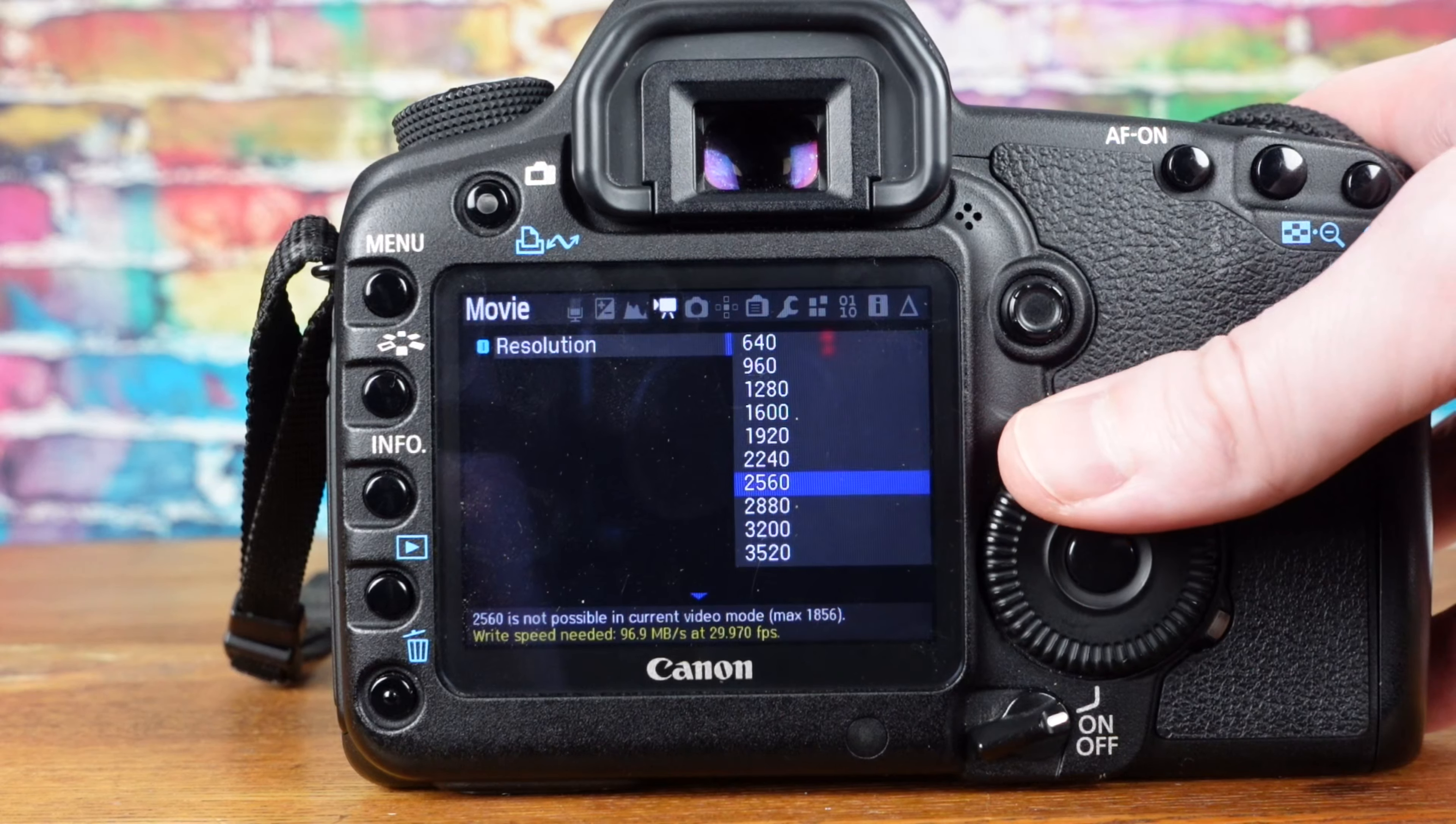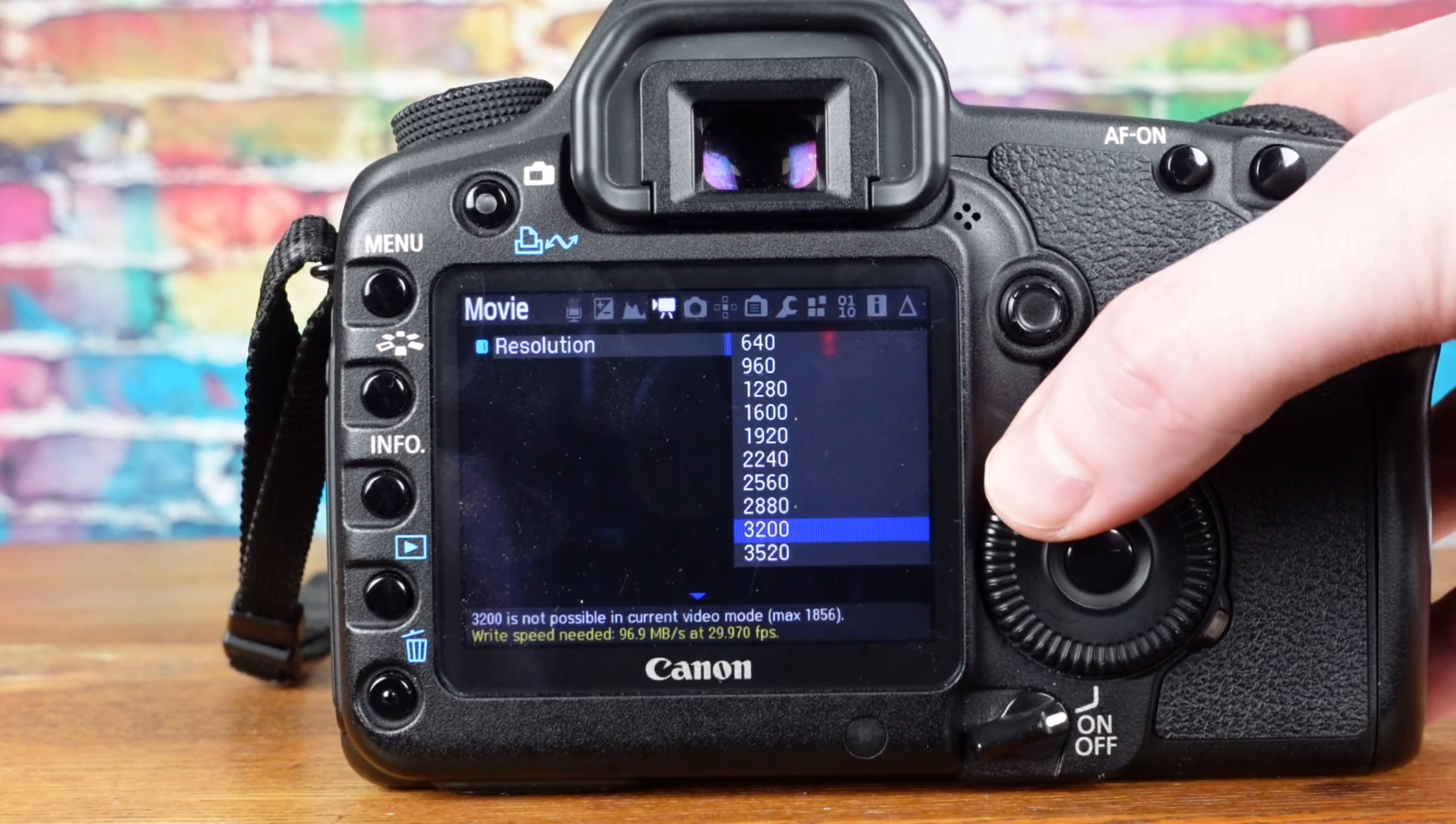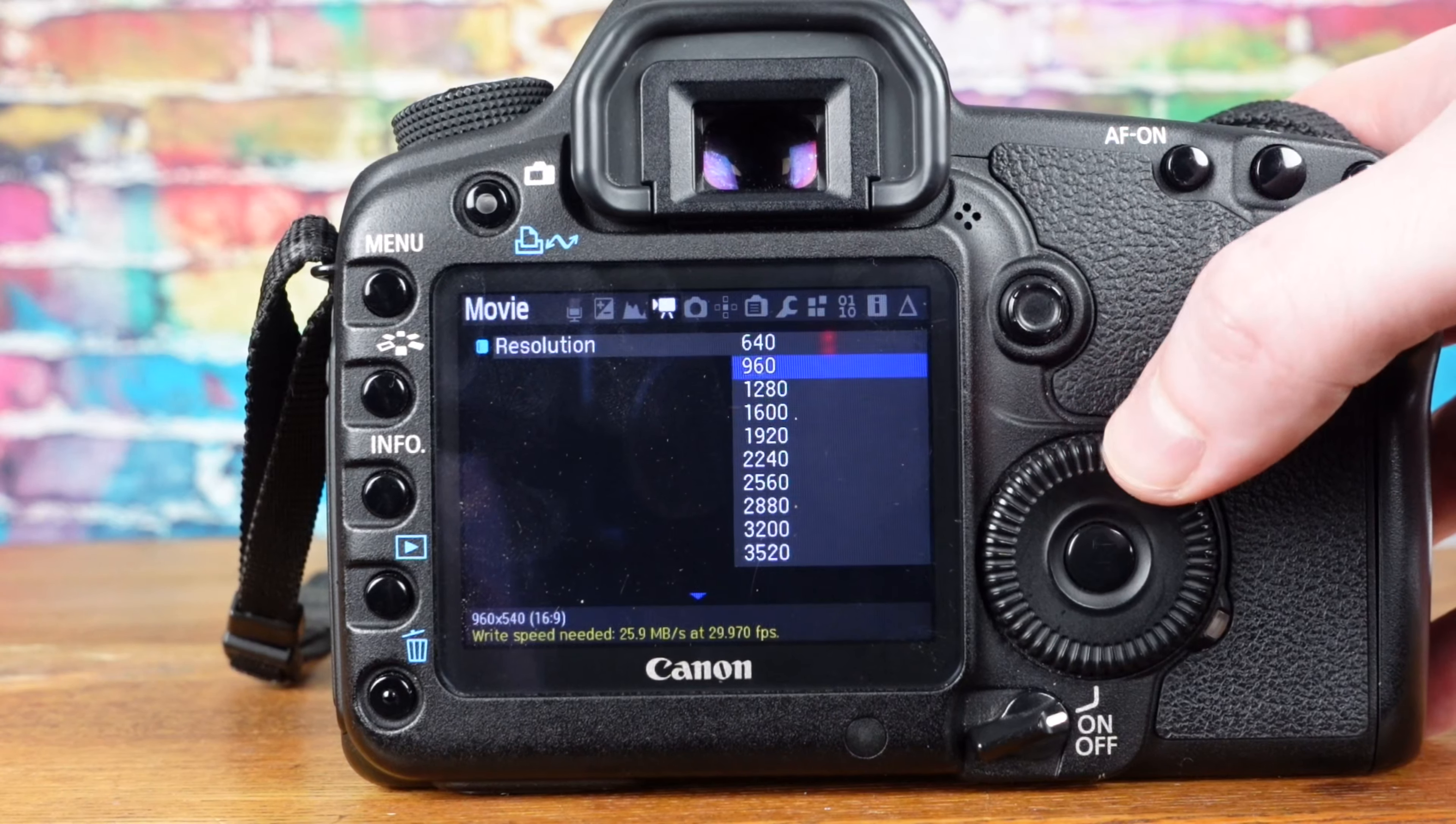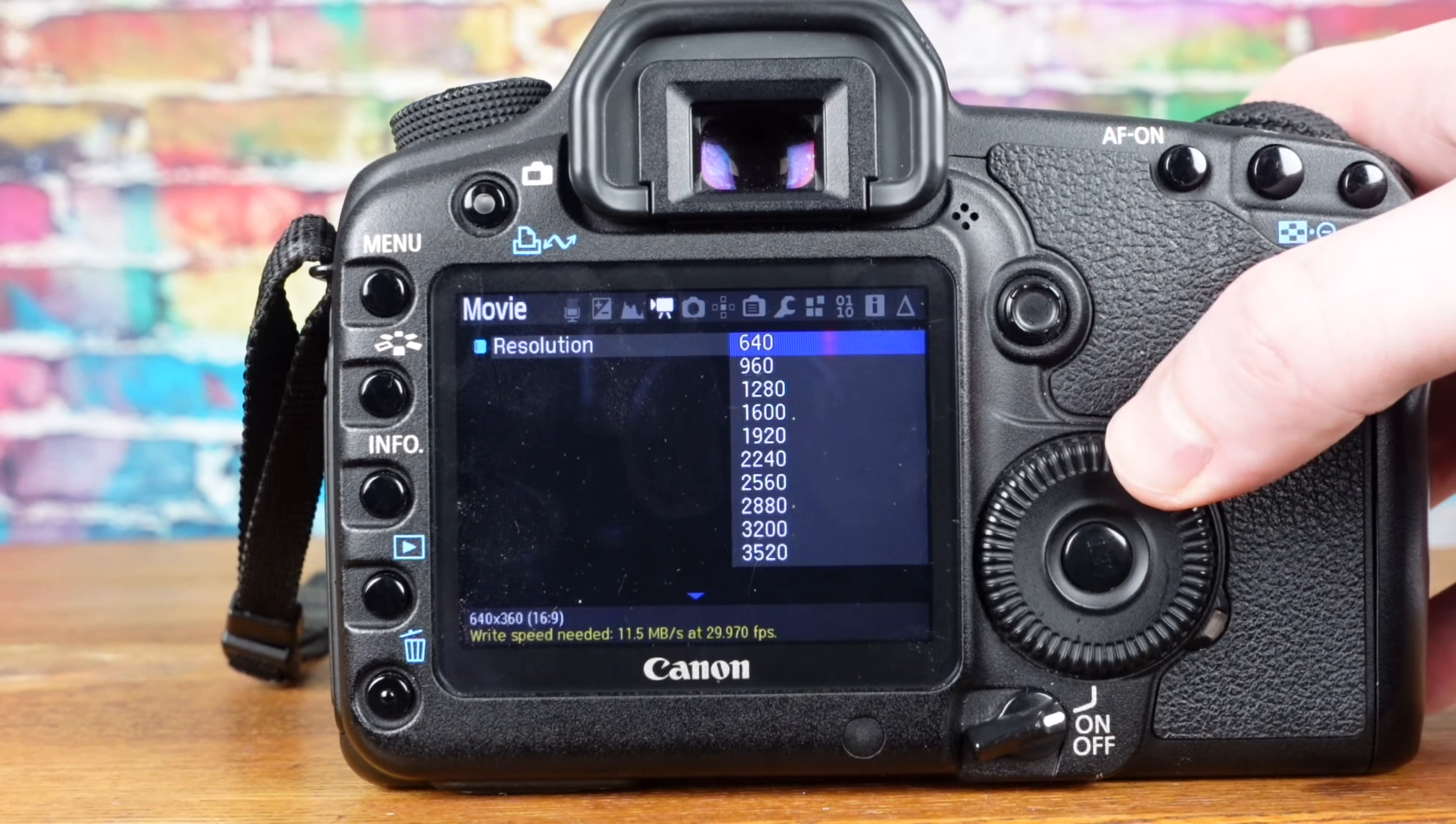Magic Lantern RAW requires a higher write speed than what my CF card is capable of. I am not going to pay $100 for a 120GB CF card that is fast enough to shoot RAW video. However, I am going to put affiliate links to them down in the description.